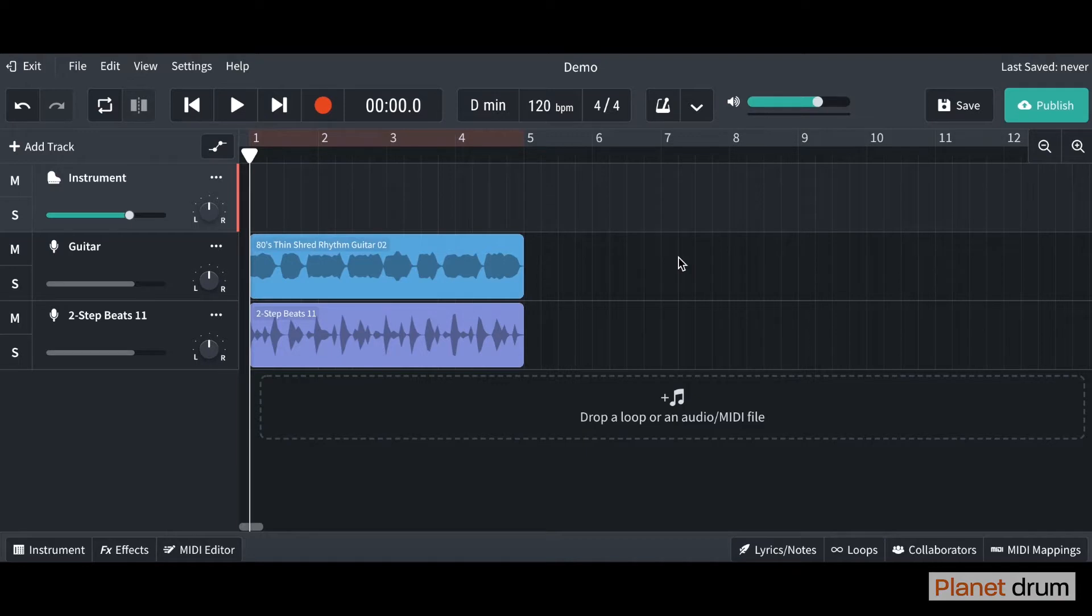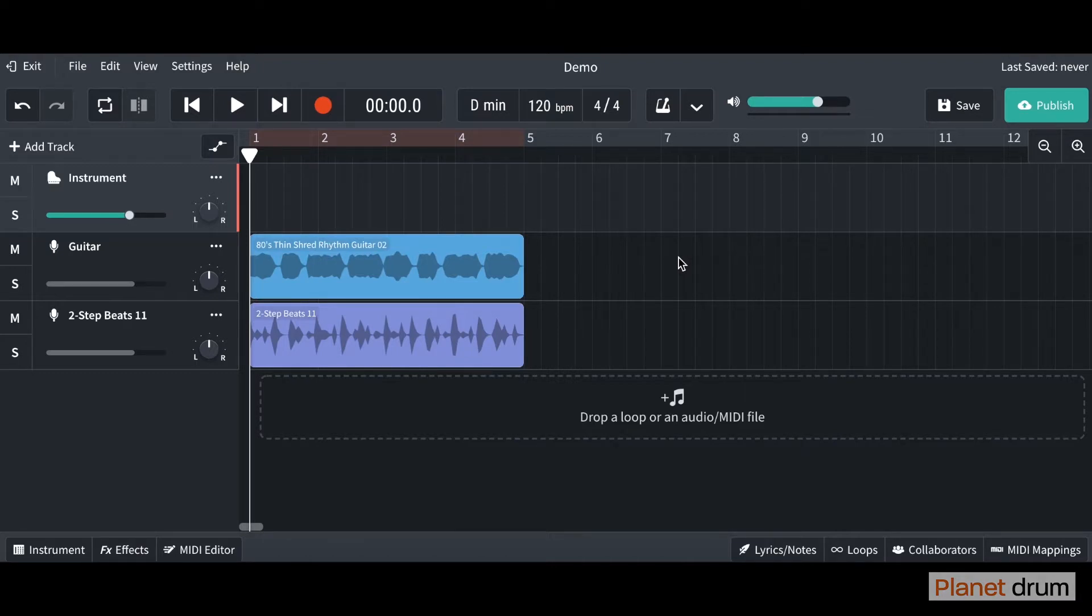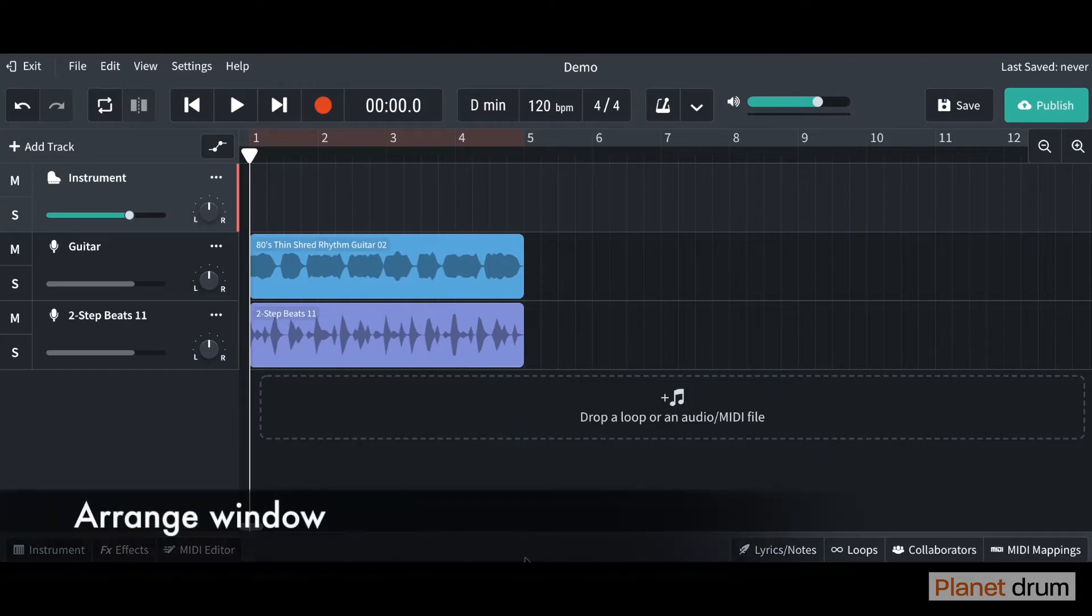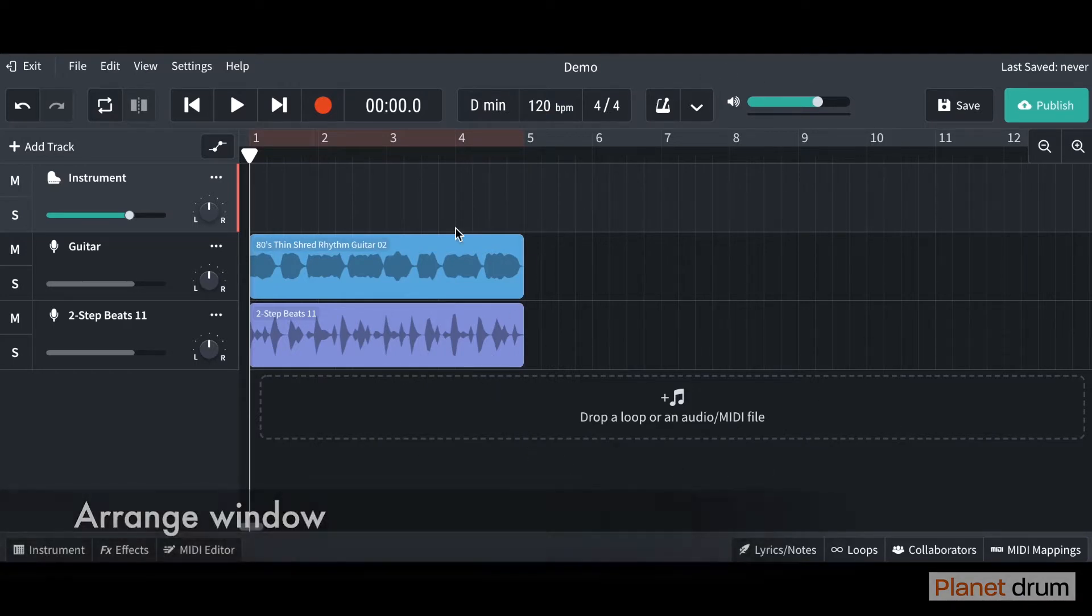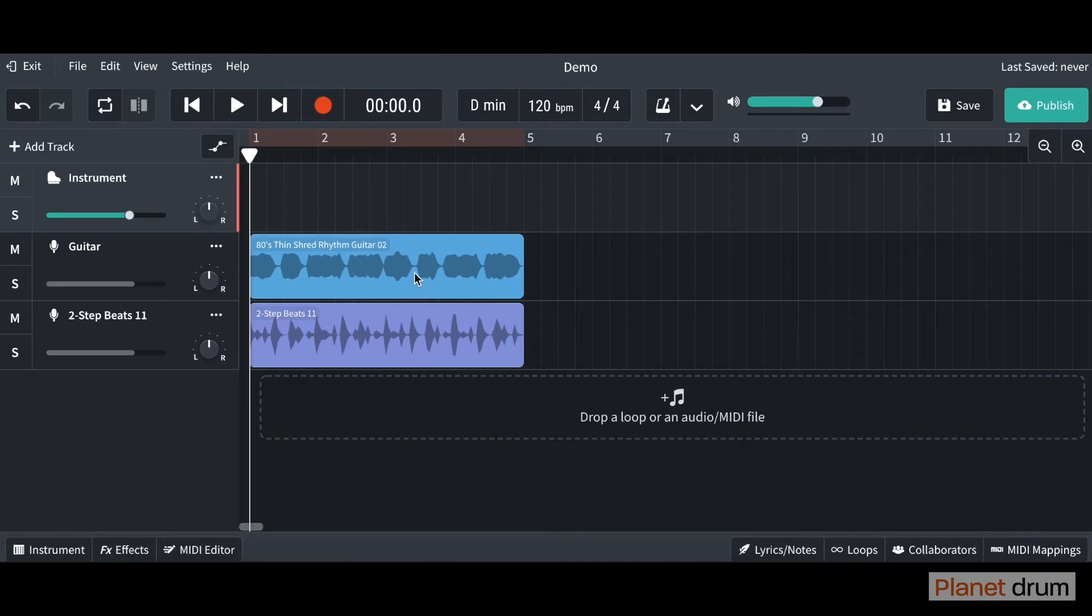Hello and welcome back. Today I'm going to show you all of the main controls that we have in BandLab. Just to recap from the last video, we've got our arrange window, which is where your tracks will be. As you can see, I've already imported two loops. I will show you how to do that in the next video.